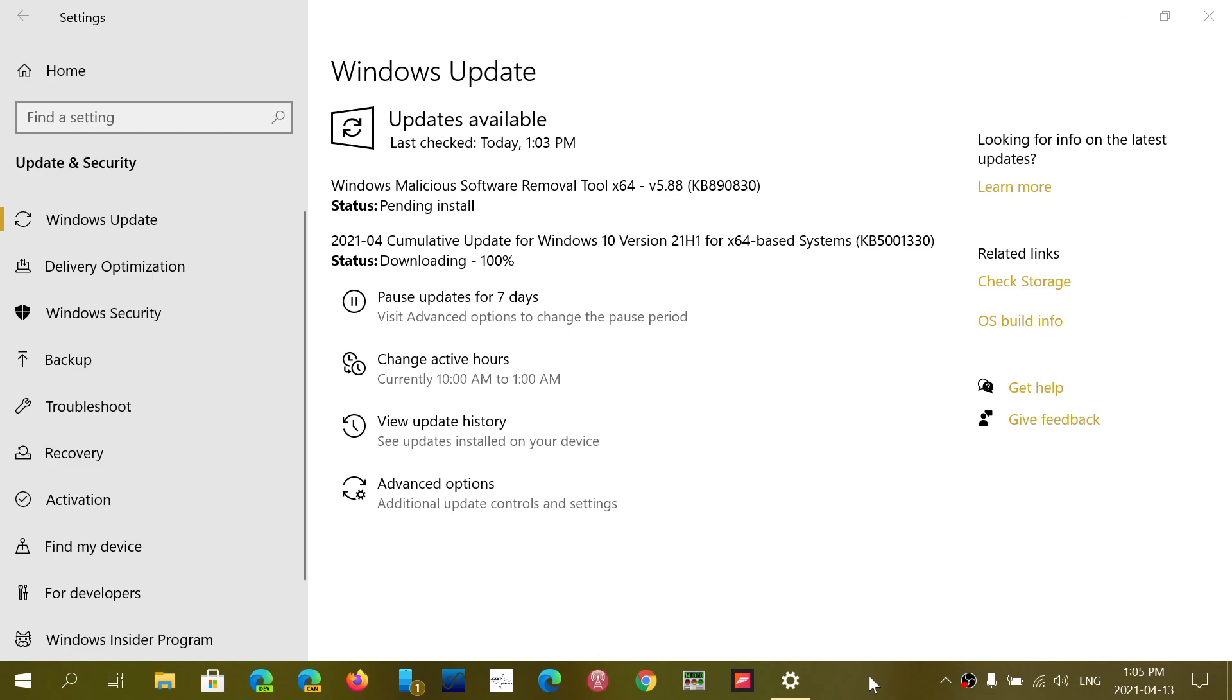These are mandatory, so you can't escape. They have to be installed, and it is important to install them if you want to stay safe on the Internet as they fix a lot of security flaws.